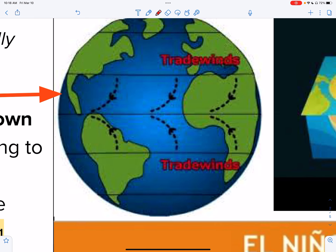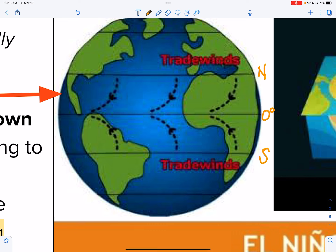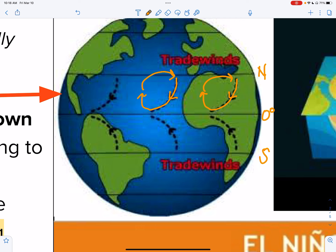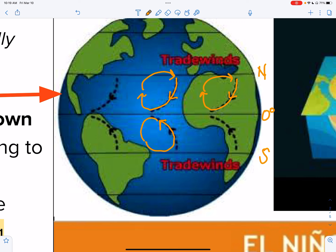Trade winds are what blow across the equator. Notice this is zero degrees — here's your northern and southern hemisphere. Due to the spinning of the earth, the Coriolis effect happens. In your northern hemisphere, your water is going to be deflected to the right, or clockwise. Likewise, towards the left, or counterclockwise, in the southern hemisphere. Just to recap from earlier this week.